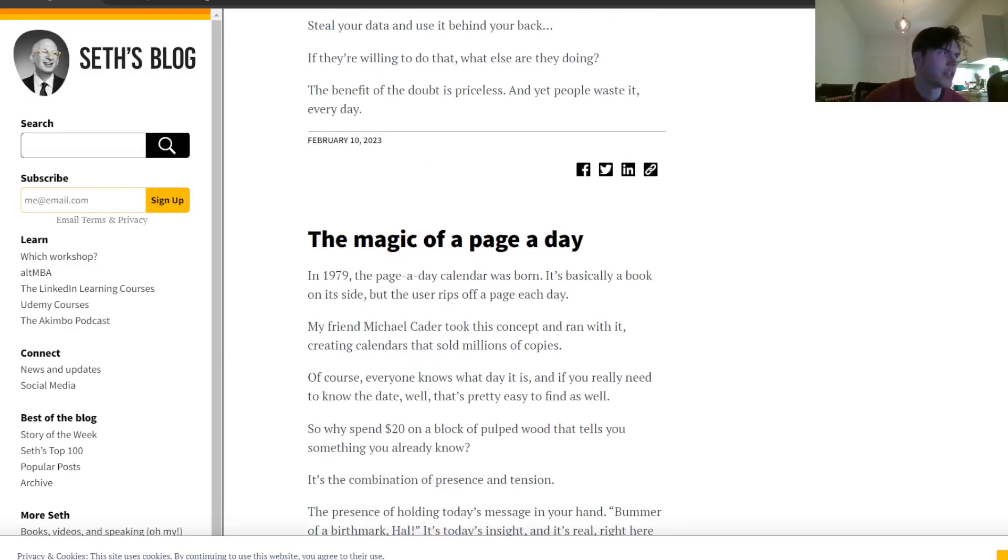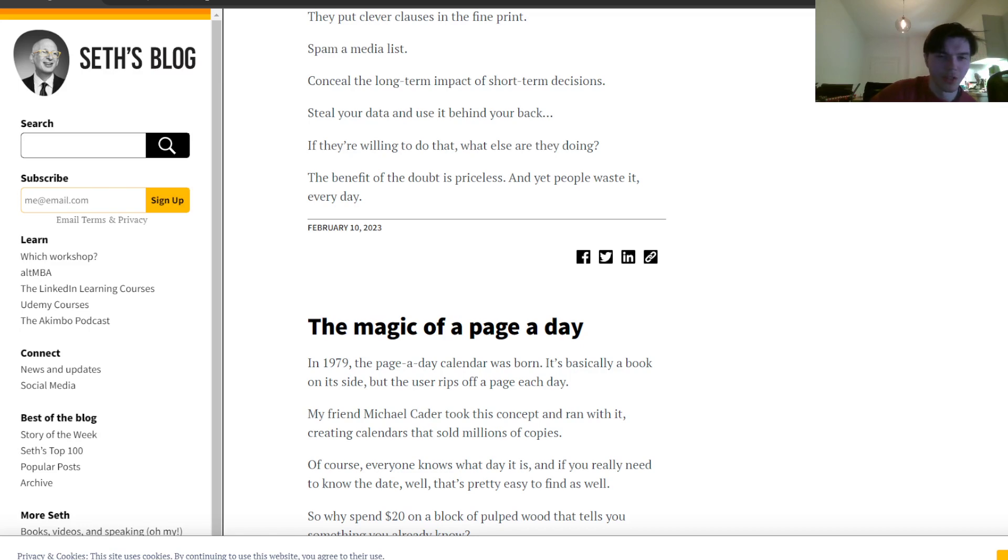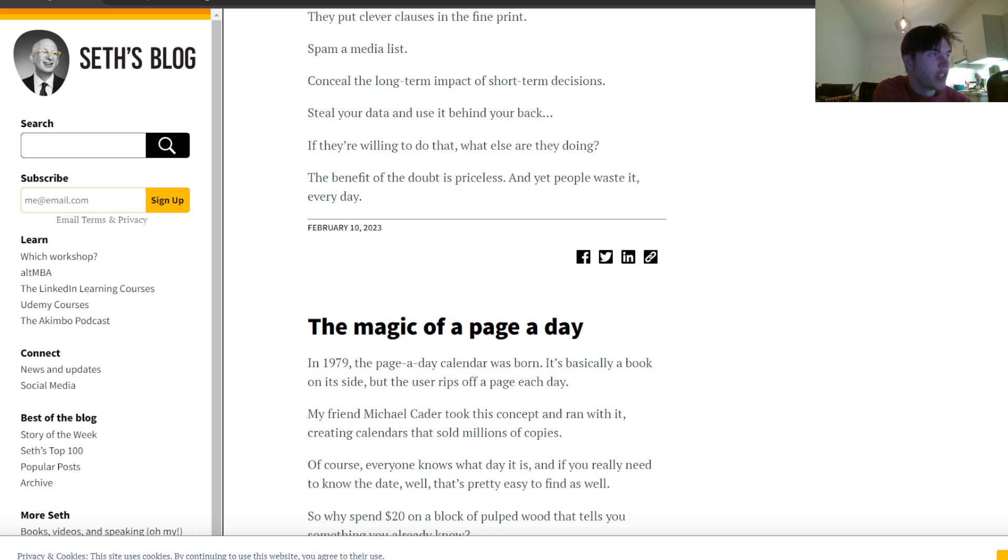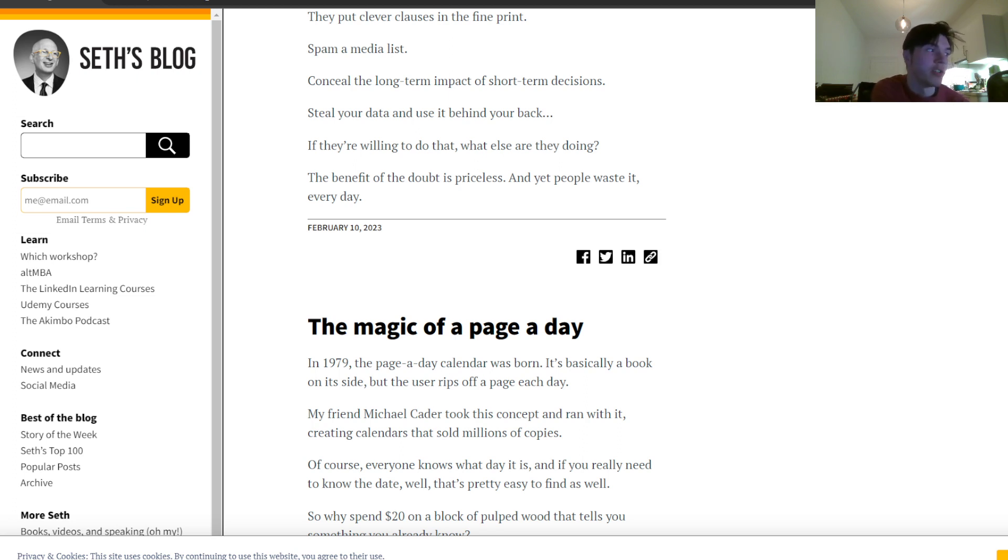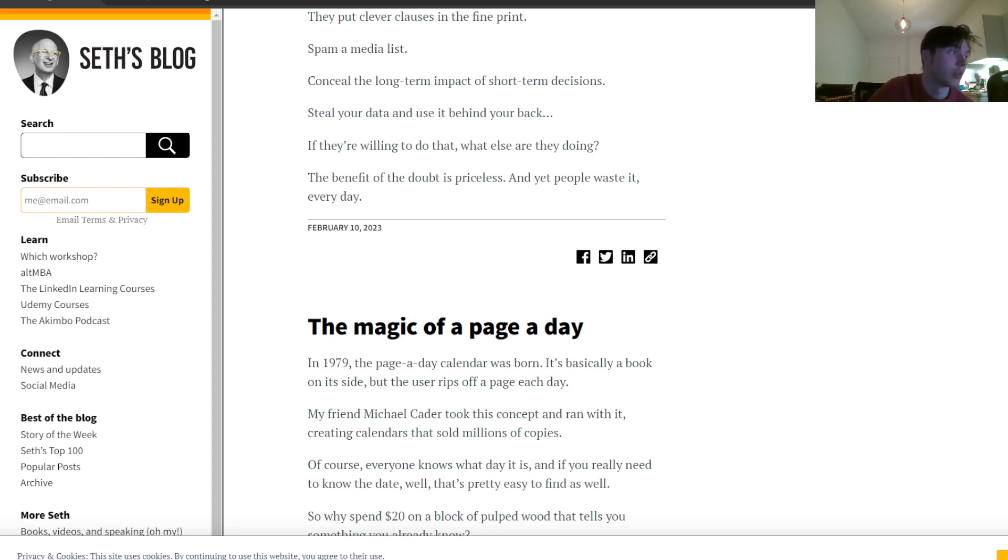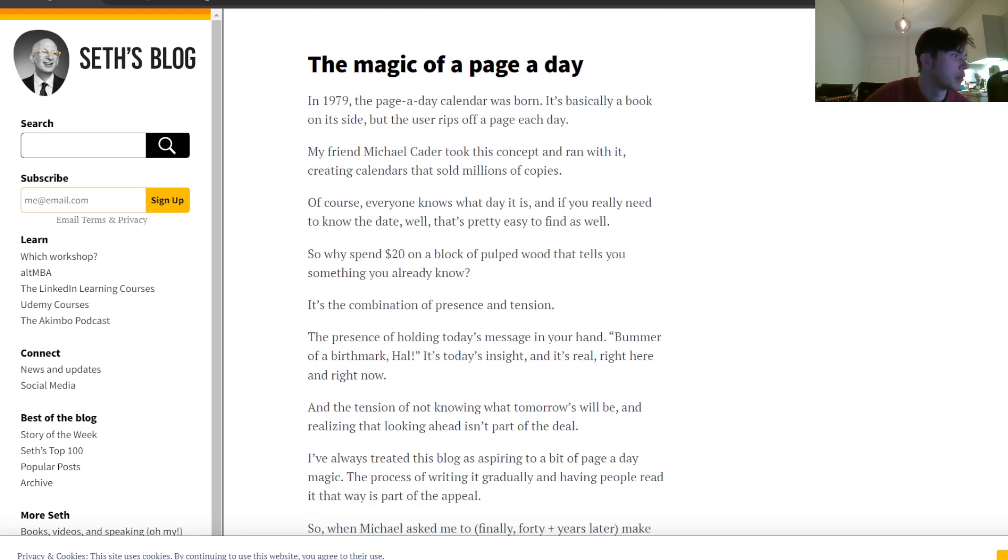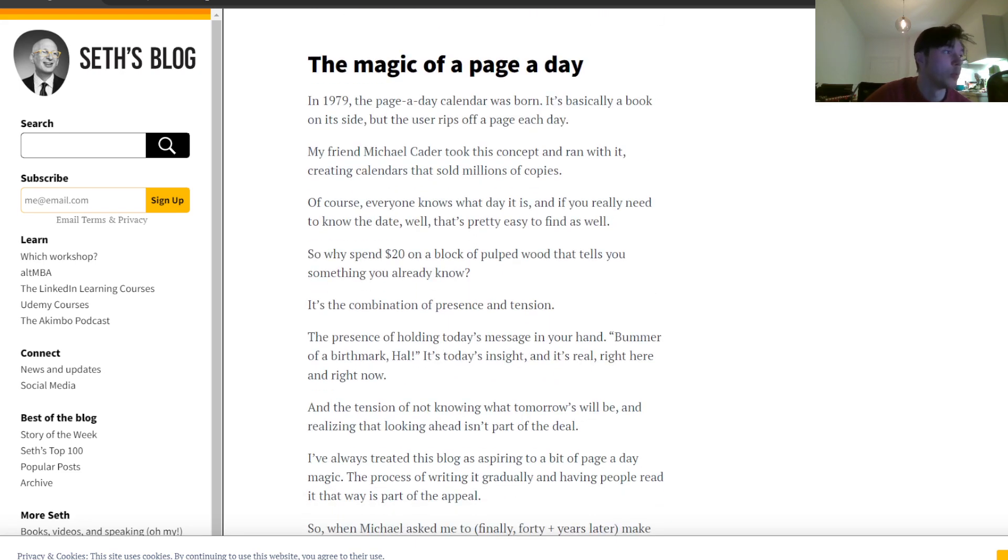The magic of a page a day. This is going to be the last one because I think that it might be brilliant. Well, all of Seth's writing is brilliant, but it might be really, really useful. In 1979, the page-a-day calendar was born. It's basically a book on its side, but the user rips off a page each day. My friend Michael Cader took this concept and ran with it, creating calendars that sold millions of copies. Of course, everyone knows what day it is, and if you really need to know the date, well, that is pretty easy to find as well. So why spend 20 bucks on a block of pulped wood that tells you something you already know?